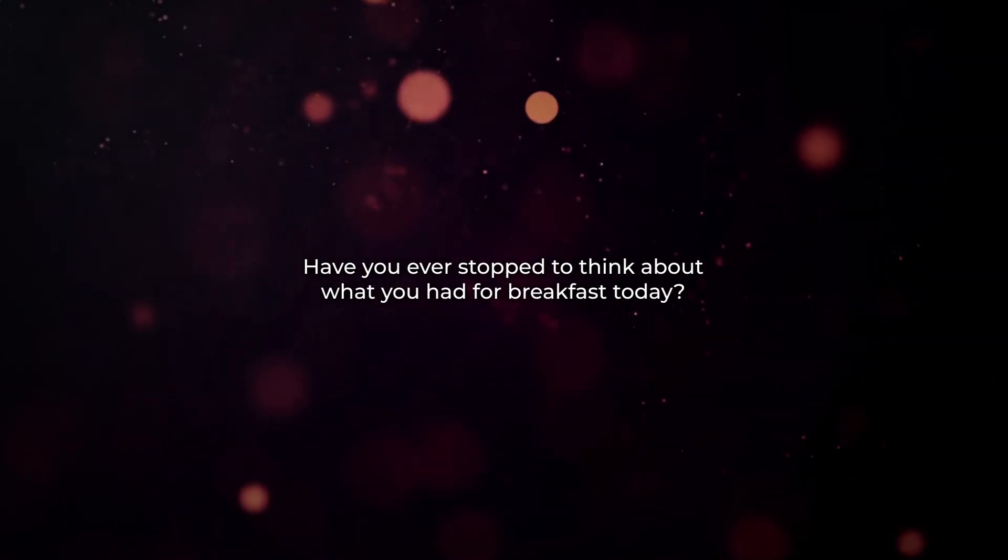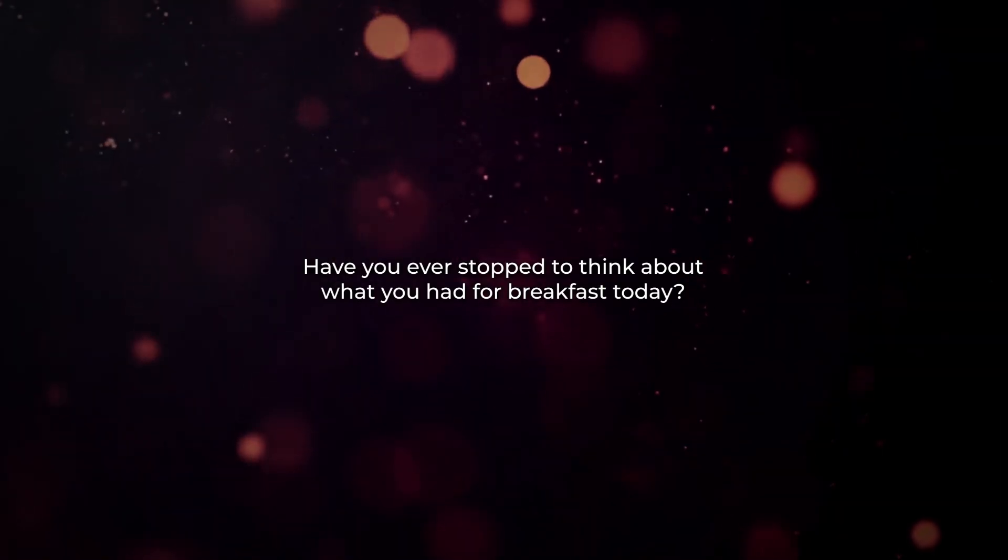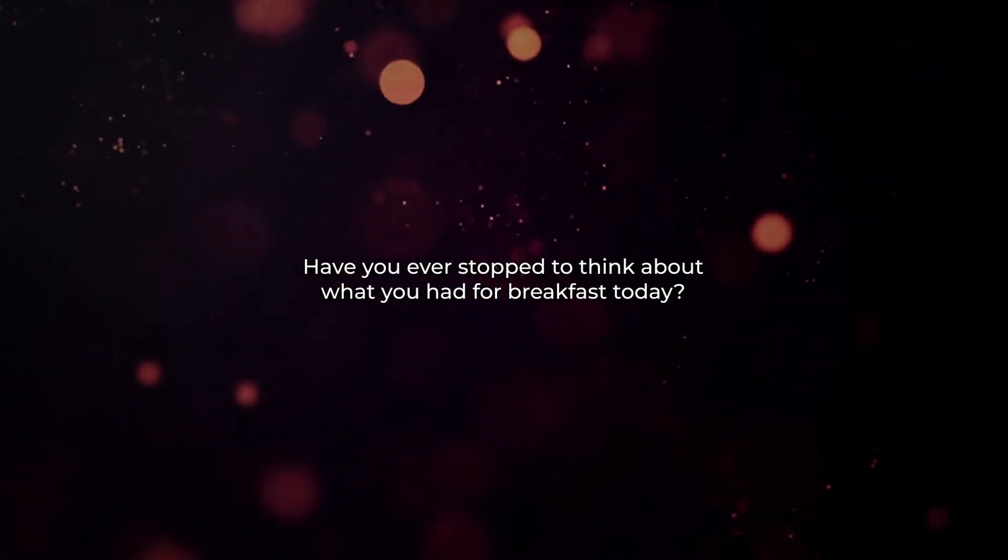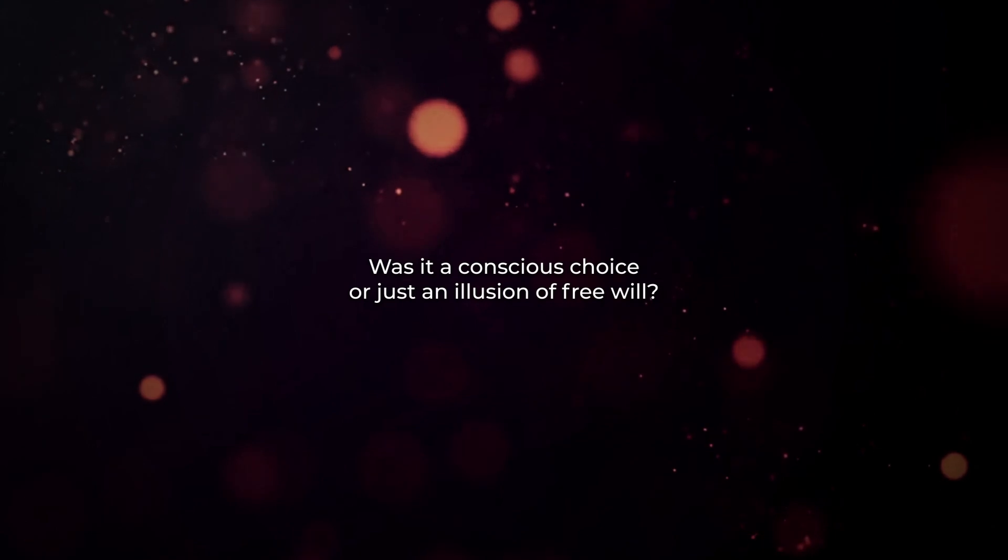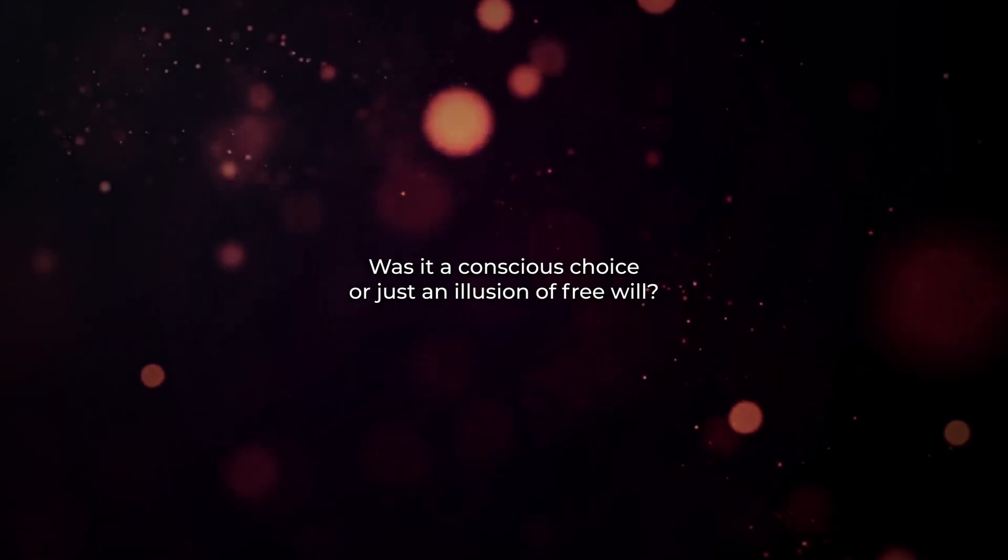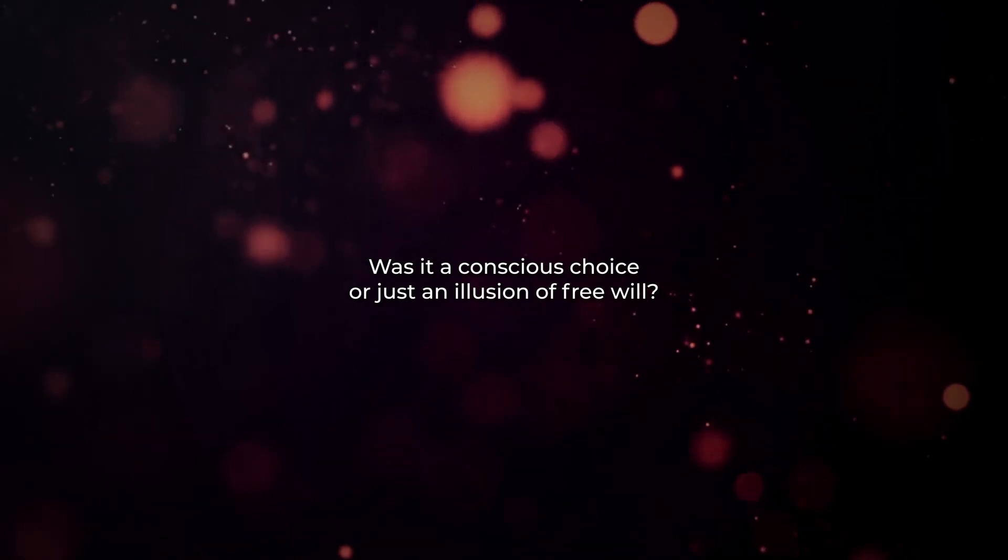Have you ever stopped to think about what you had for breakfast today? Was it a conscious choice or just an illusion of free will?